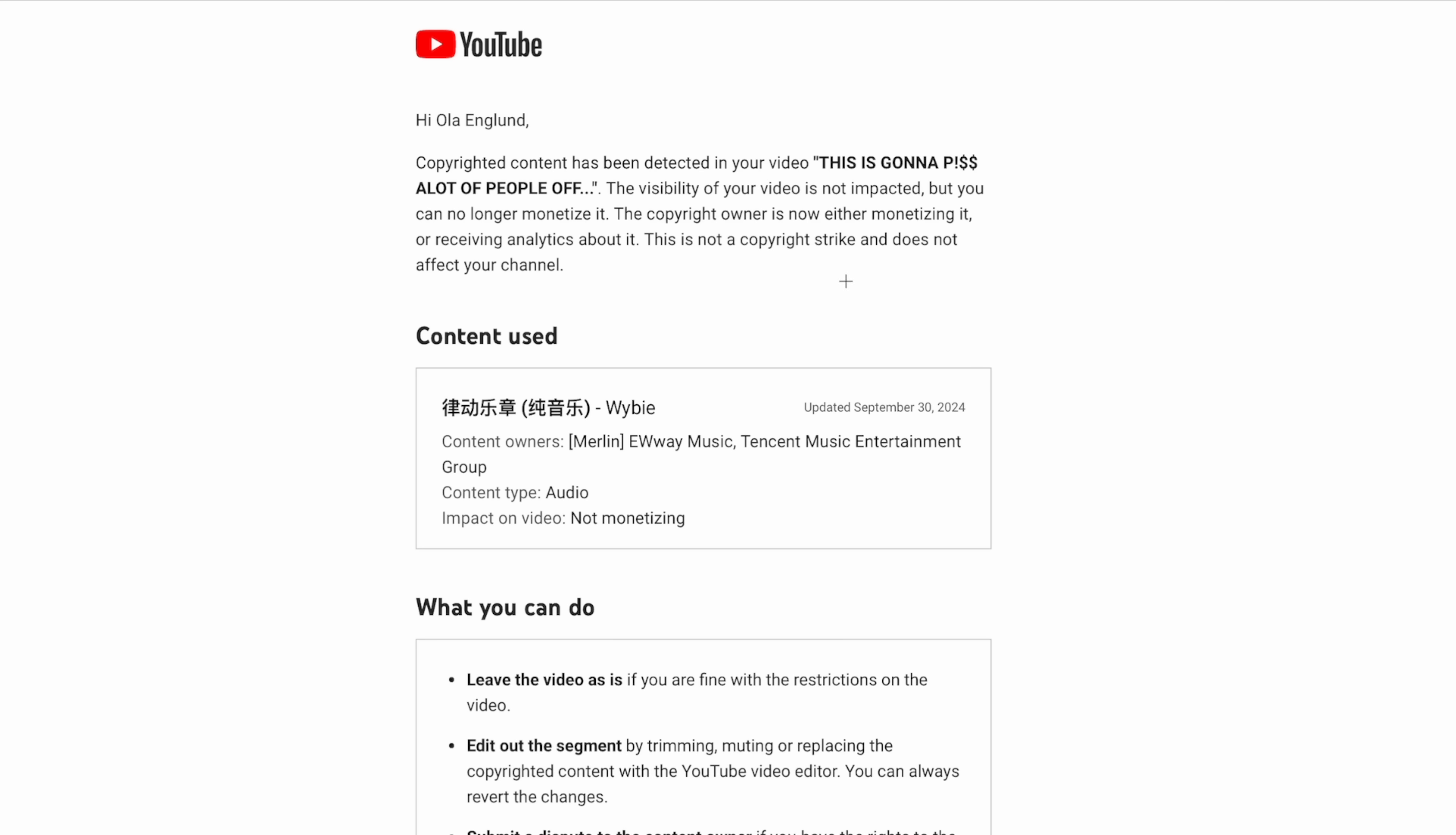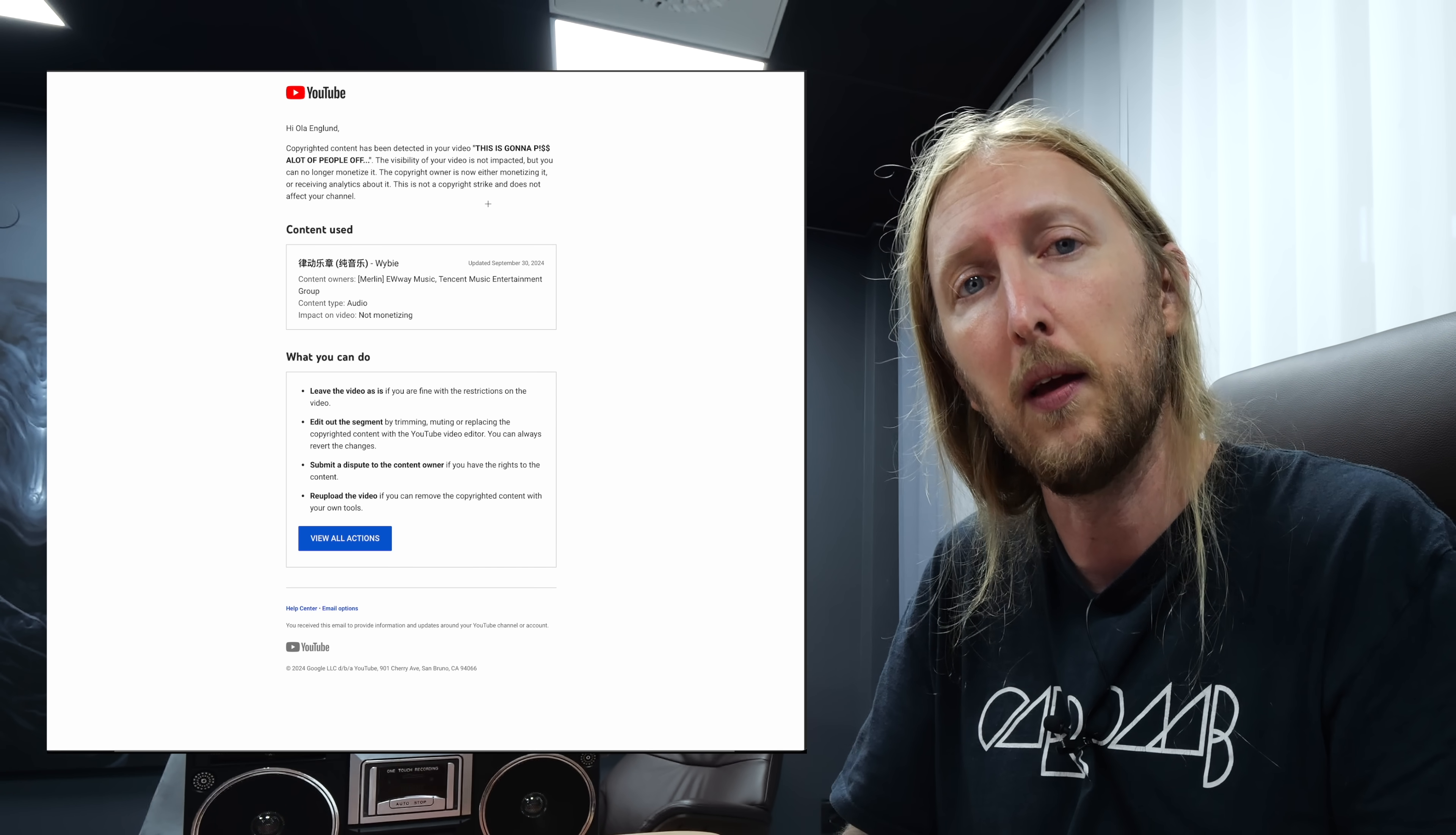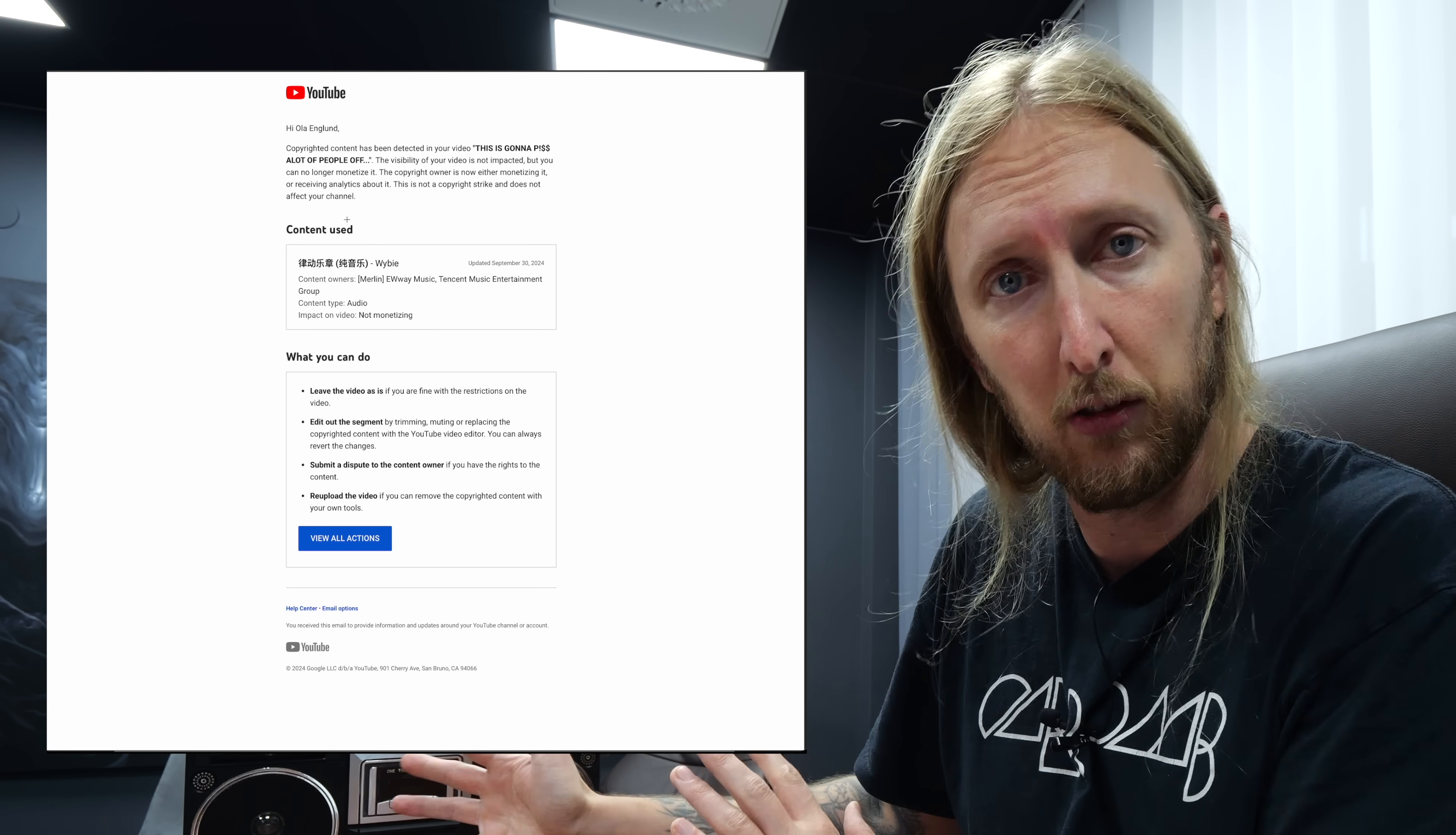The copyright owner is now either monetizing it or receiving analytics about it. This is not a copyright strike and does not affect your channel. But as of right now, this is a claim that will take the monetization for the video and give it to the claimant.